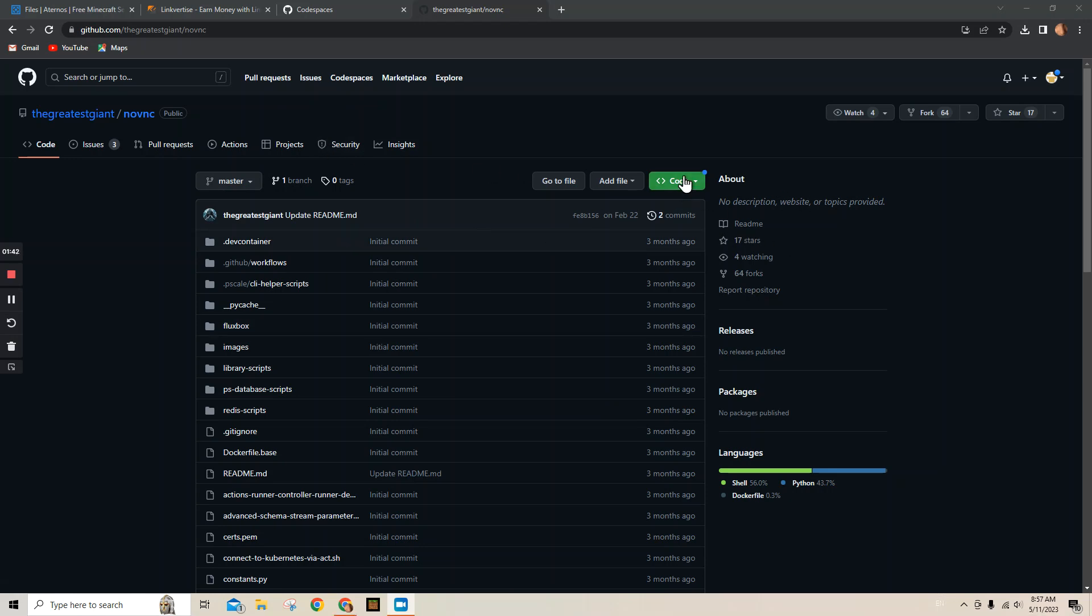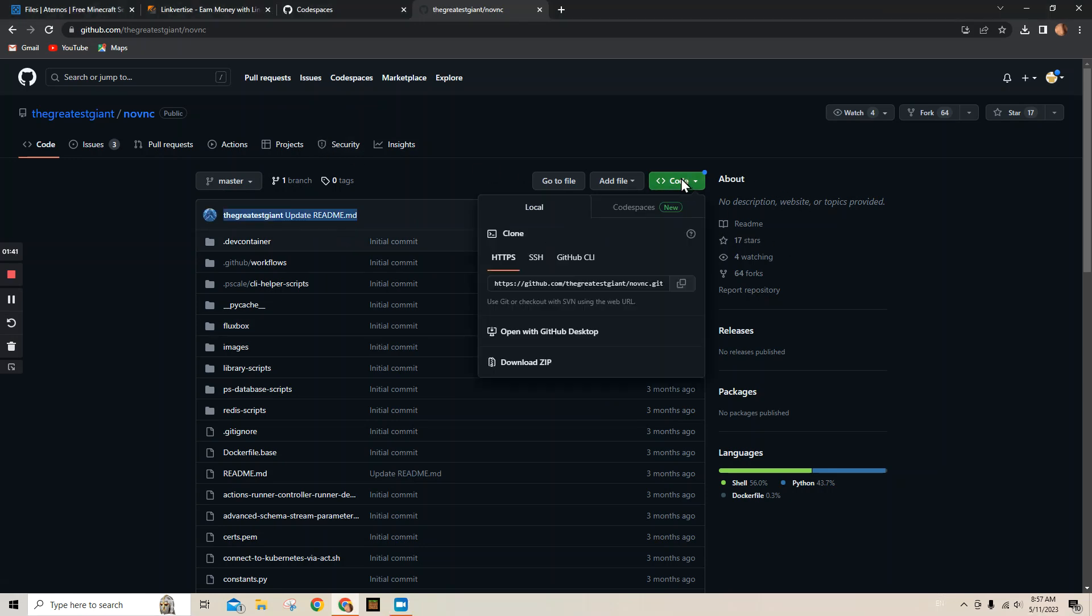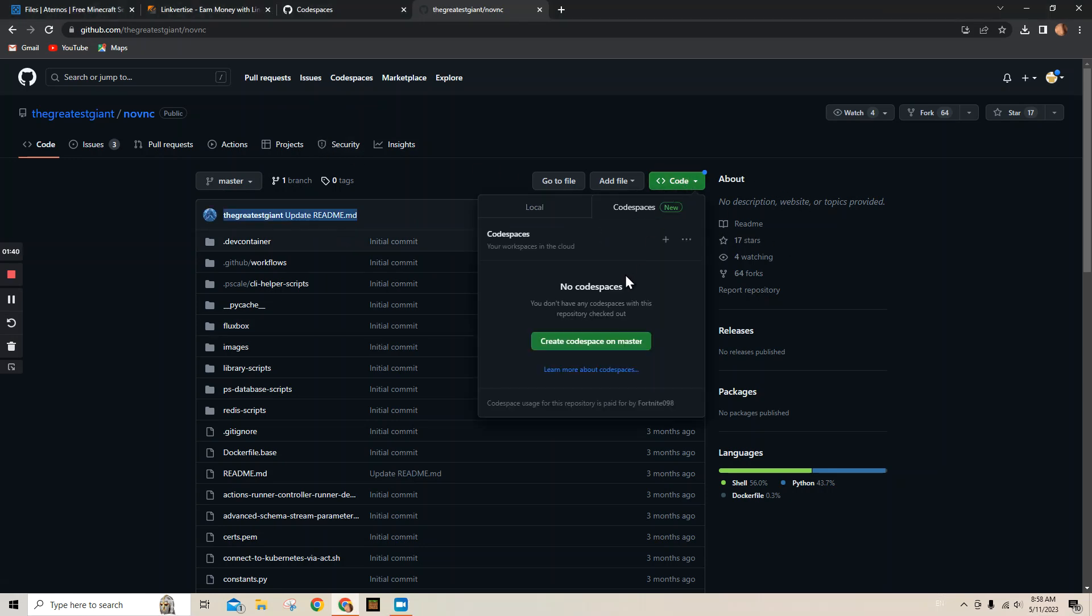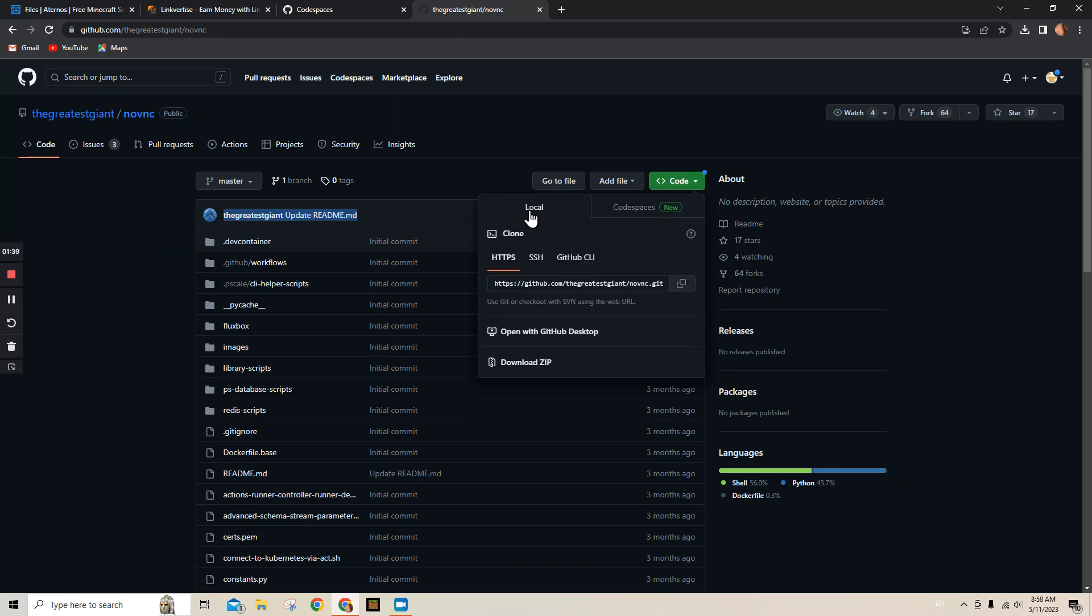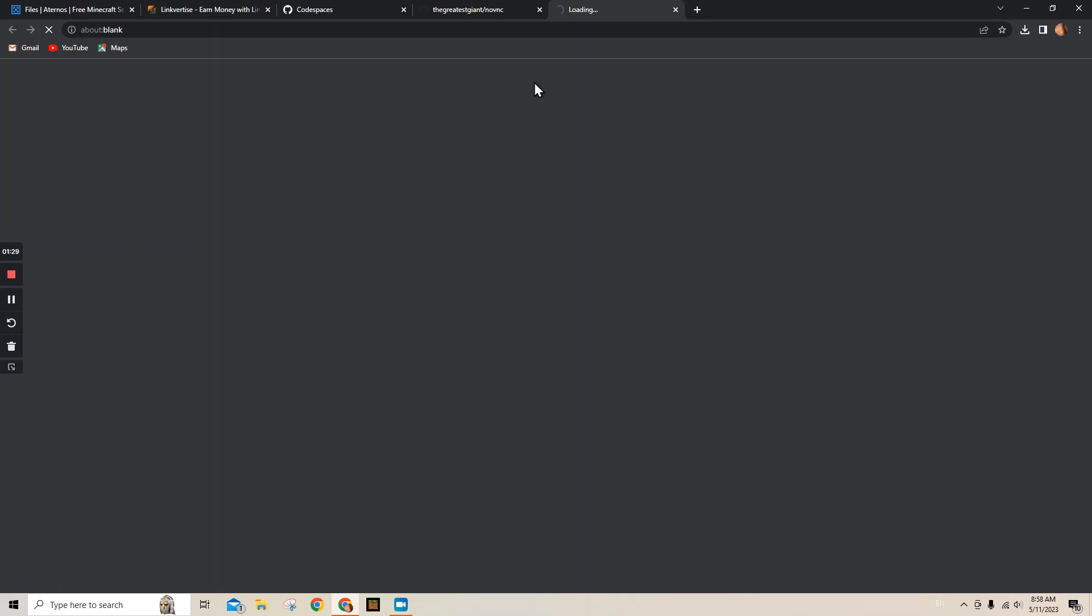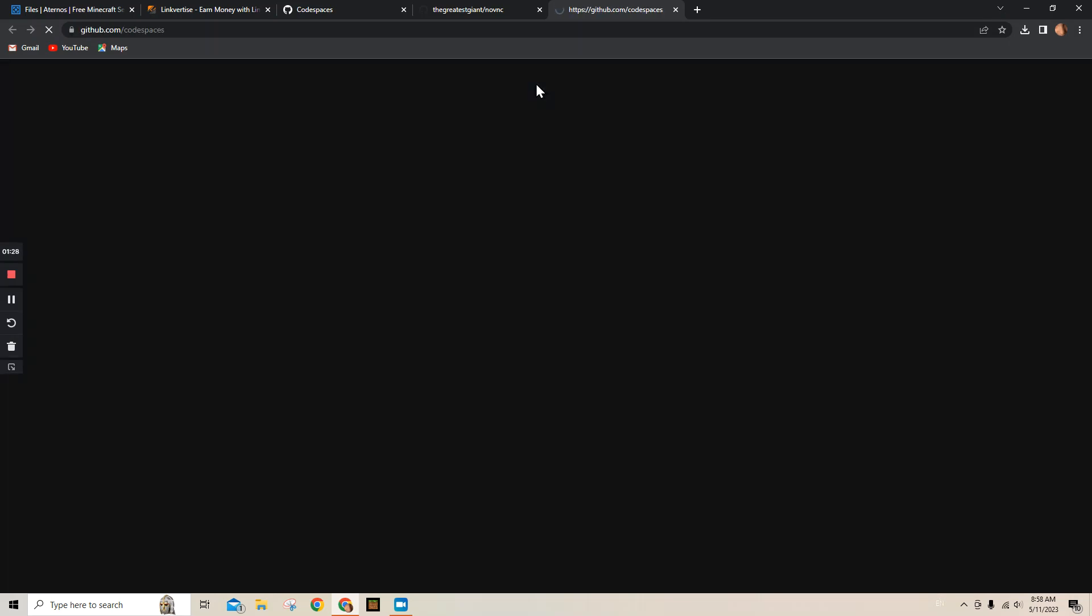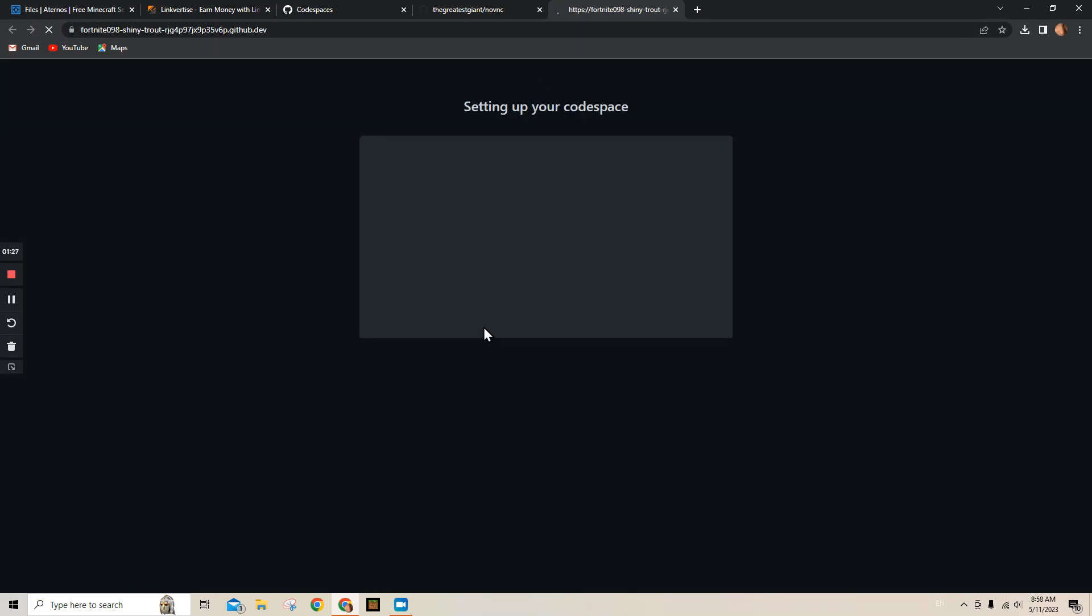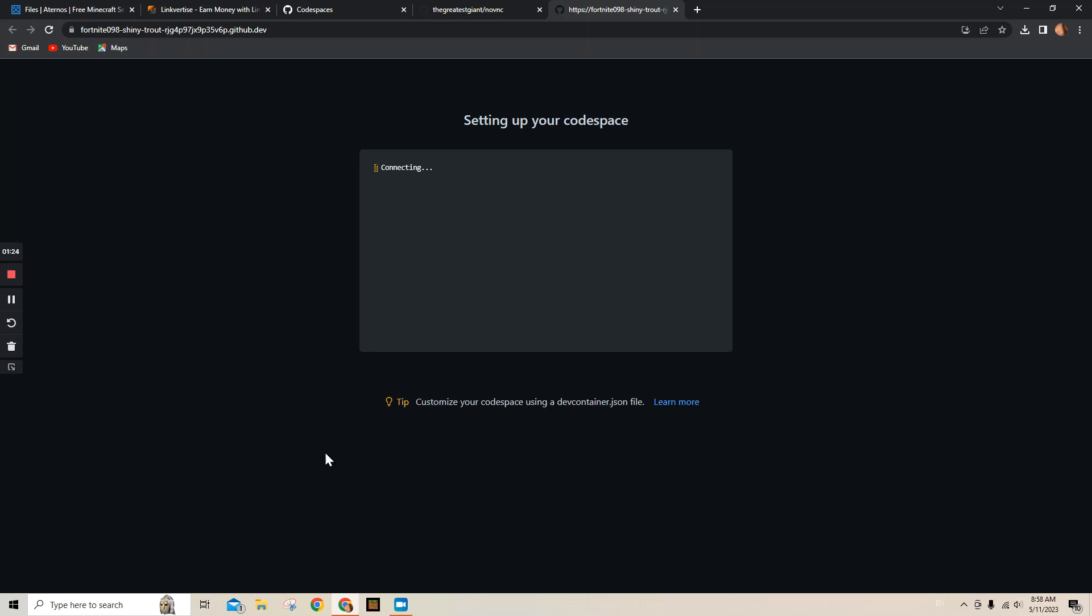Now you gotta click the green button that says Code on it, and then from Local go to Codespaces and push. If you don't have an account already it's gonna say Sign In, so do that, and then push Create Codespace on Master. I'm sick so sorry if I sound weird. Then it'll say Setting Up Codespace.